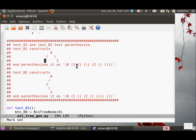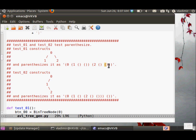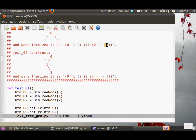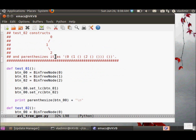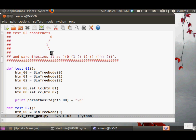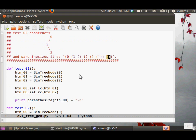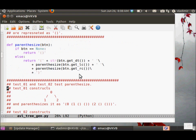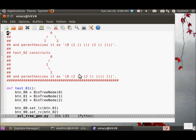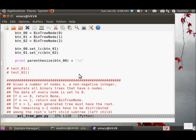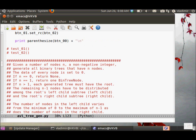Test 01 parenthesizes this tree as follows. You have zero, then you have one as a left child, and one has two empty children, and so does two. Test 02 parenthesizes this type of tree. Remember that the empty tree is represented as just the empty, so you have two matching parentheses with no characters in between.